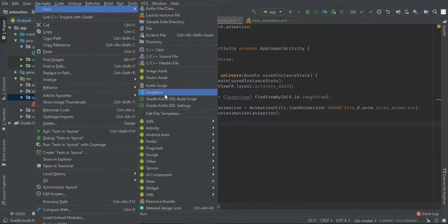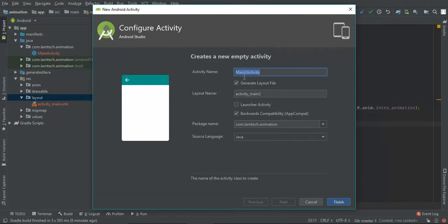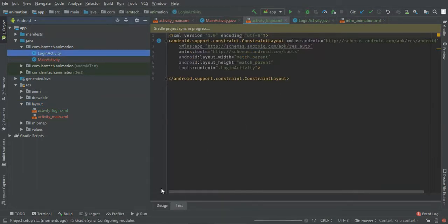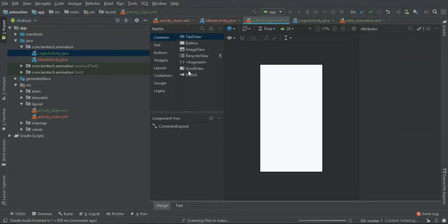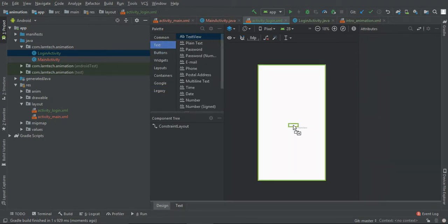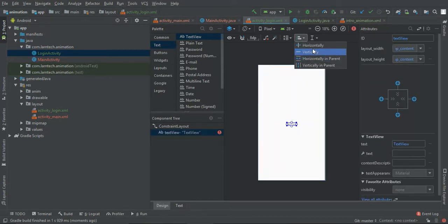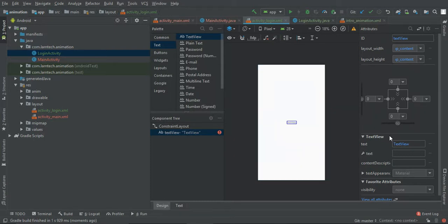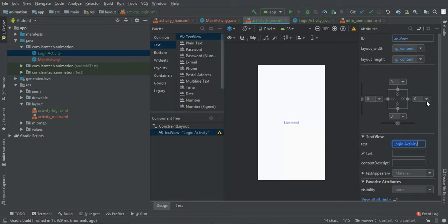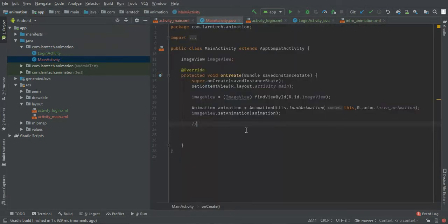After the animation, we can load another activity. For instance, after the animation the user can be able to login. Let's create another empty activity — I'm going to call it Login. Add a login text, center it horizontally and vertically. After the animation, we load the Login activity.